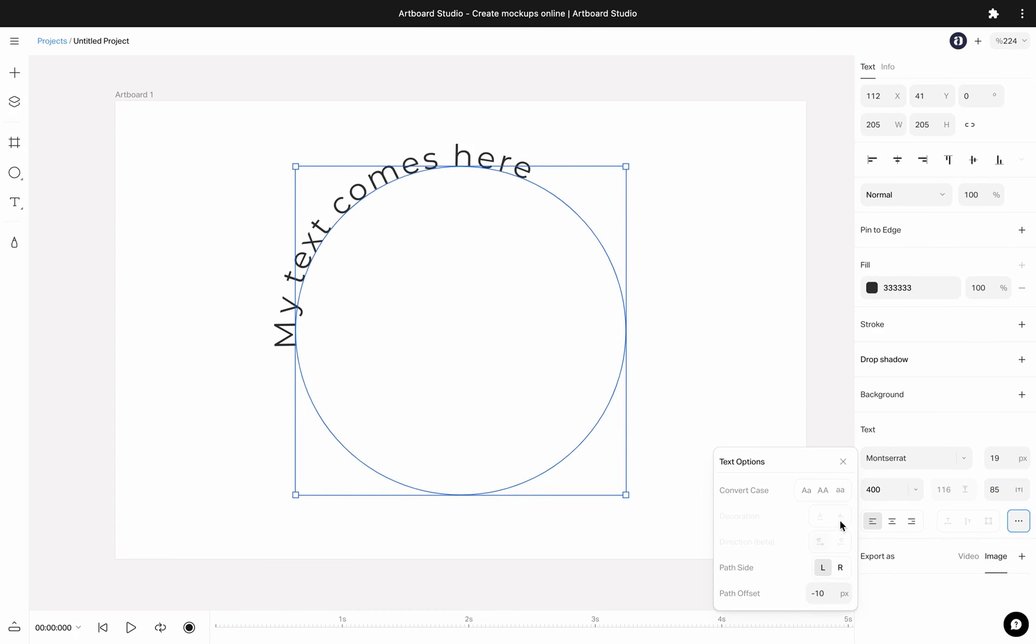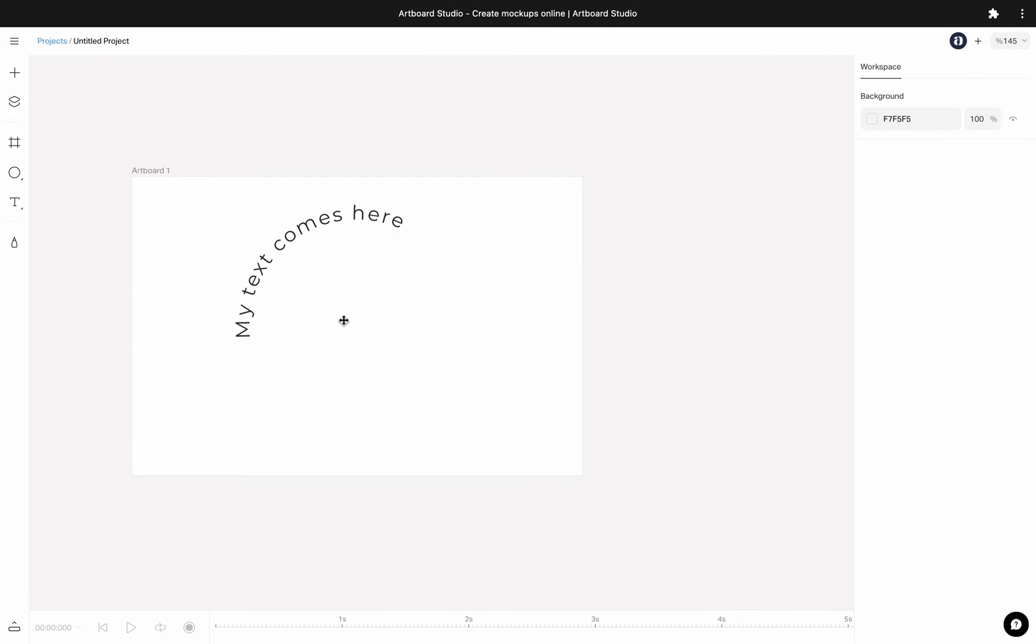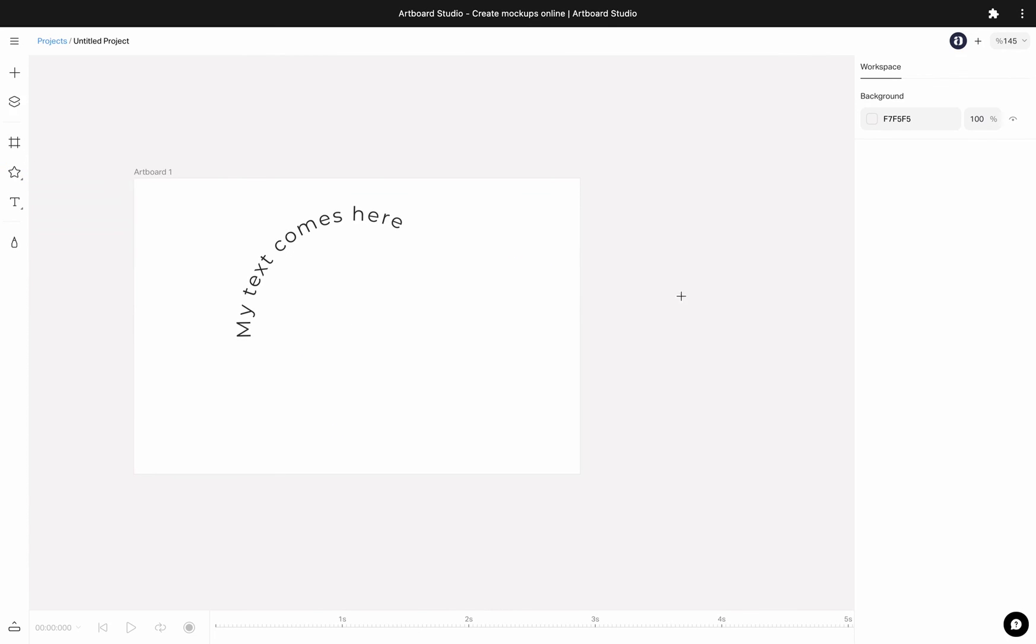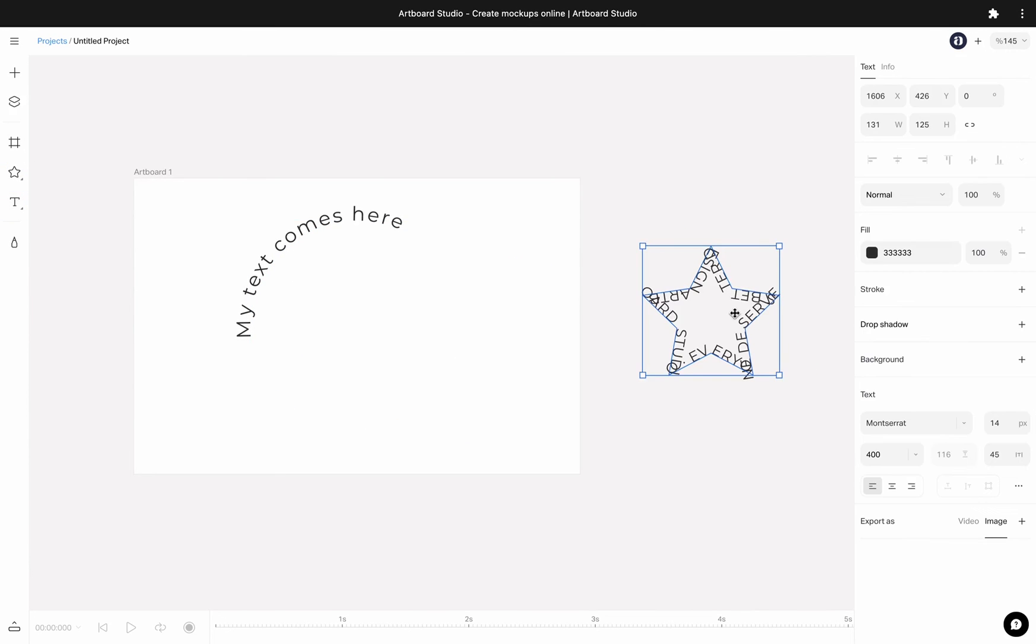Any shape on your canvas can have this feature. You can apply text on path to triangle, star or ellipse. And even you can draw a line and wrap text on it.